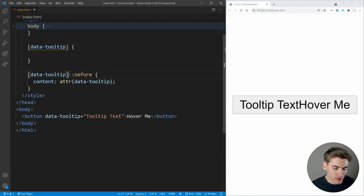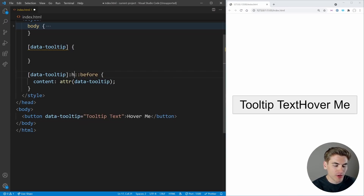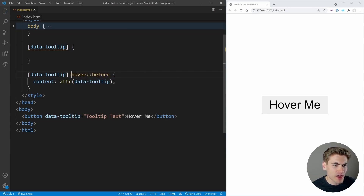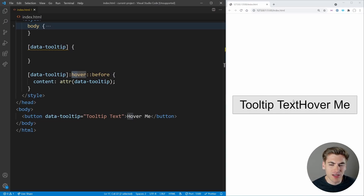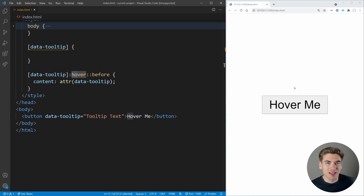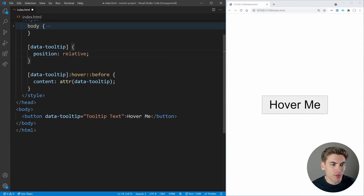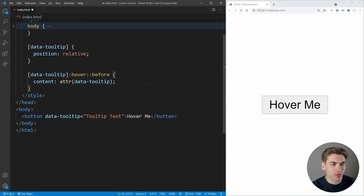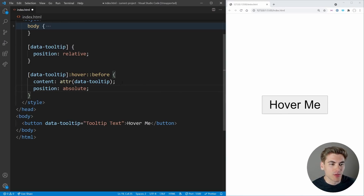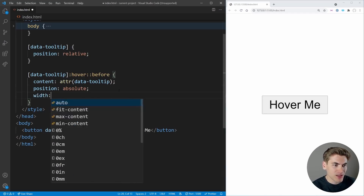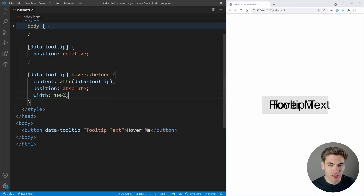We want to make sure this only shows up when we hover over our button, so let's use the hover pseudo-class. Now when we hover, you can see the text is showing up. We want to style this as an actual tooltip, so we're going to make our button a position of relative, and then make the before element a position of absolute so we can position it exactly where we want. If we set the width to 100%, it makes the text all on one line.